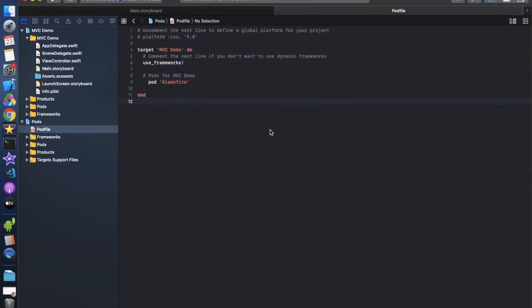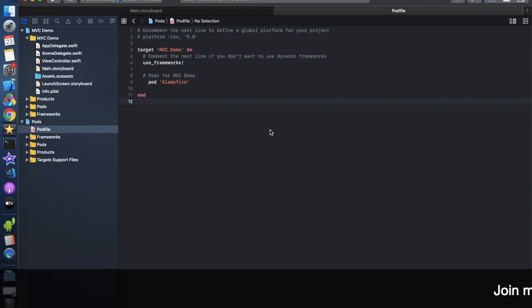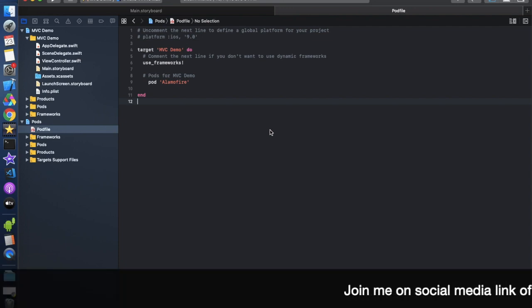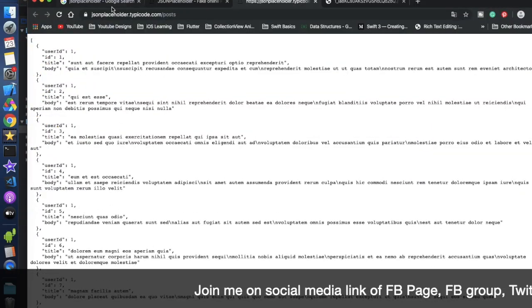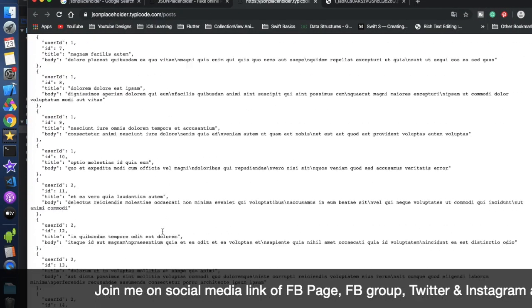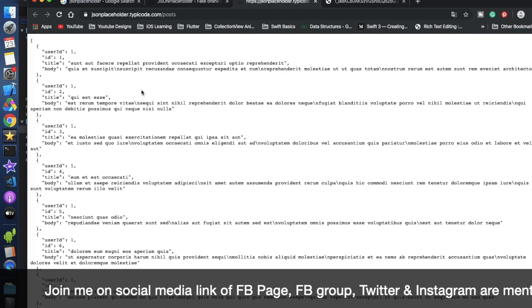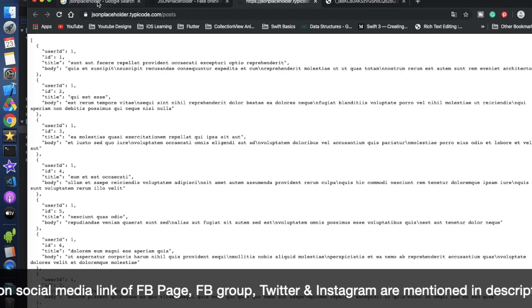I've already created this project. Now we need to install one pod, which is Alamofire. Alamofire is used to make networking calls between the application and the server where data is stored. We are going to use one public API.